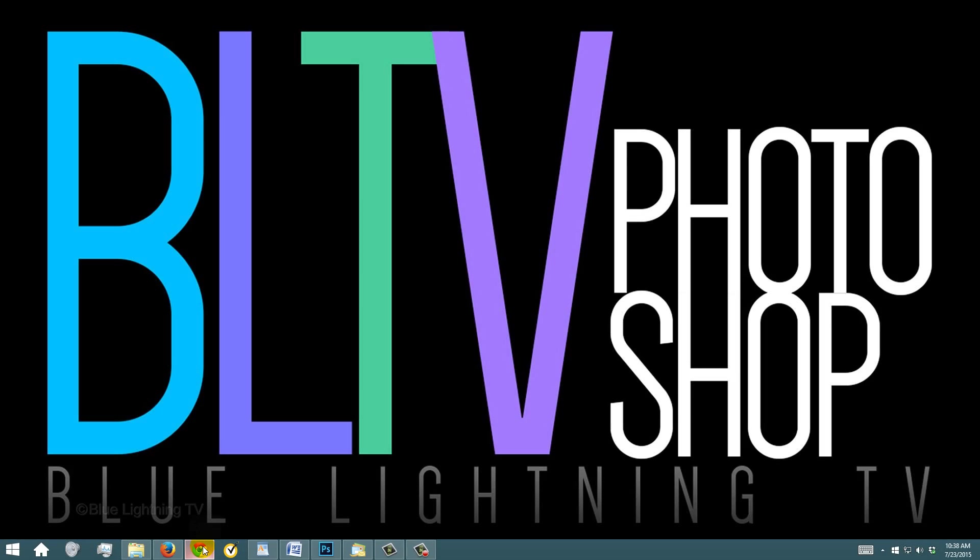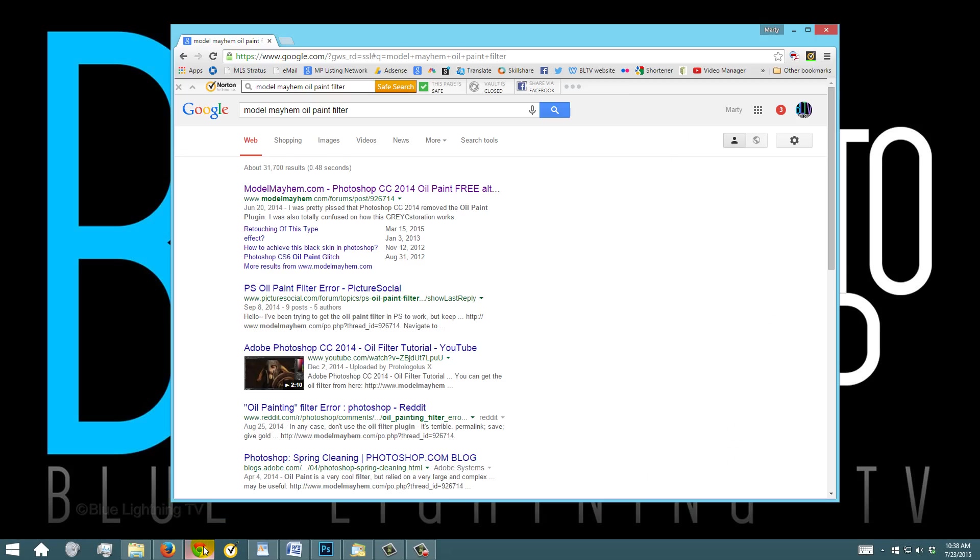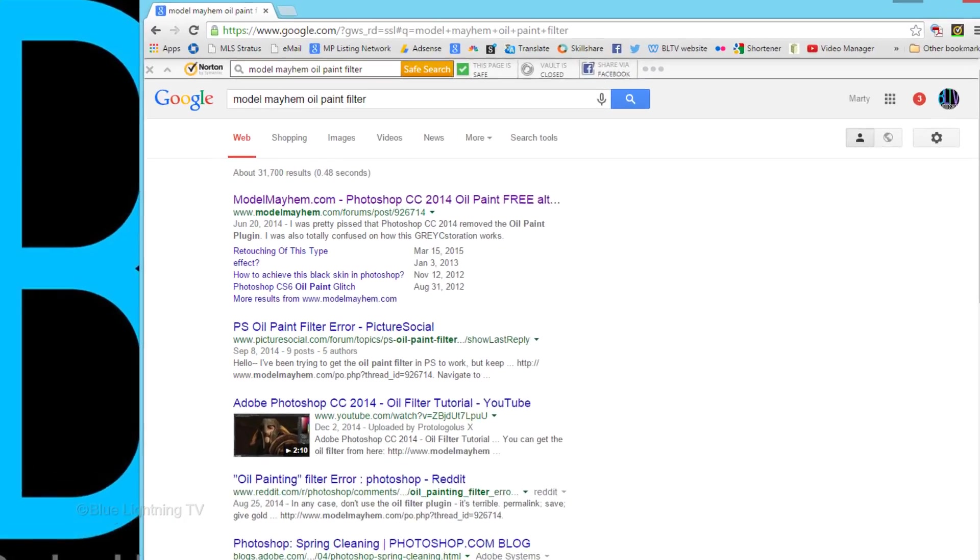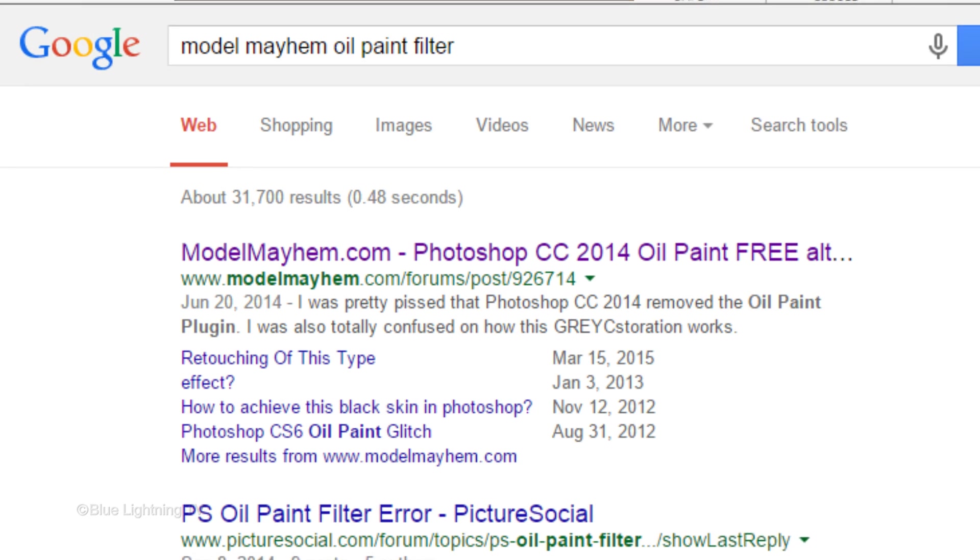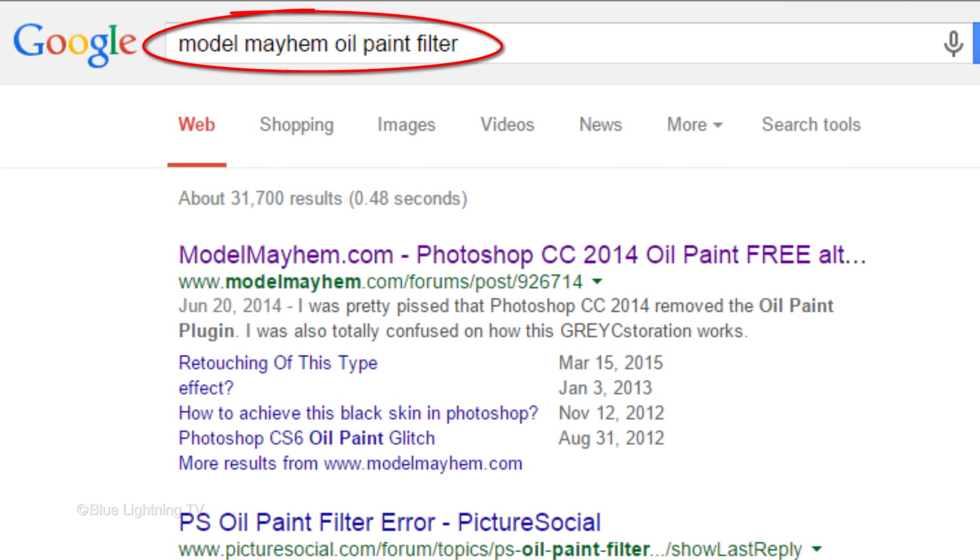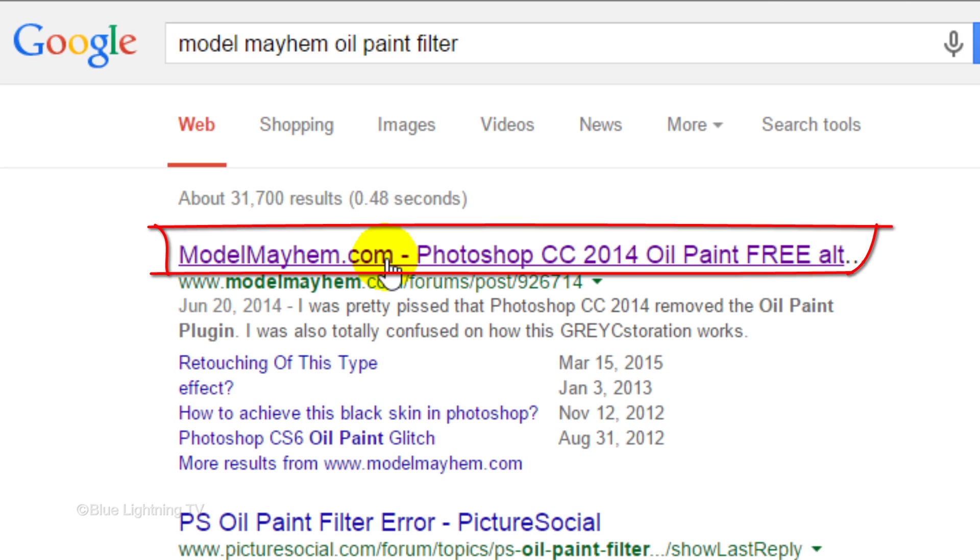First, open your browser and type in Model Mayhem Oil Paint Filter. Click the top website.